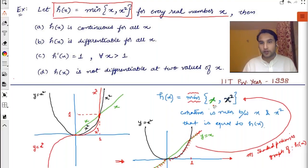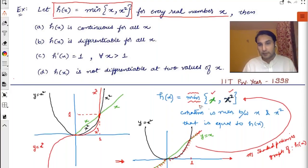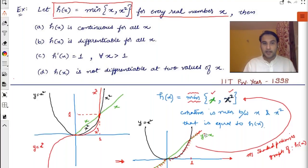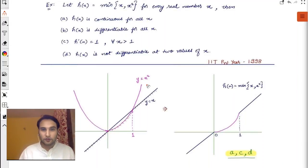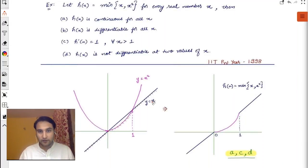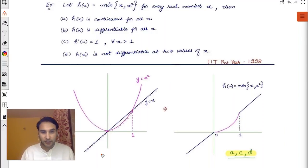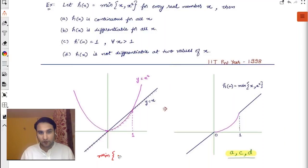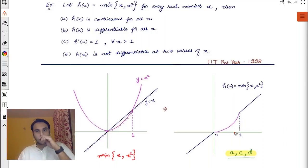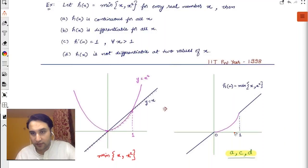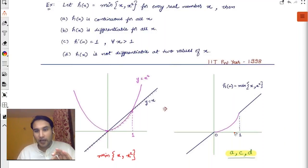Plot both graphs, then keep picking up the graph which is lower at any given x. The pink graph is x², the blue graph is y = x, and the shaded portion is the minimum of x and x². If you remove the other portions, your graph actually looks like this.